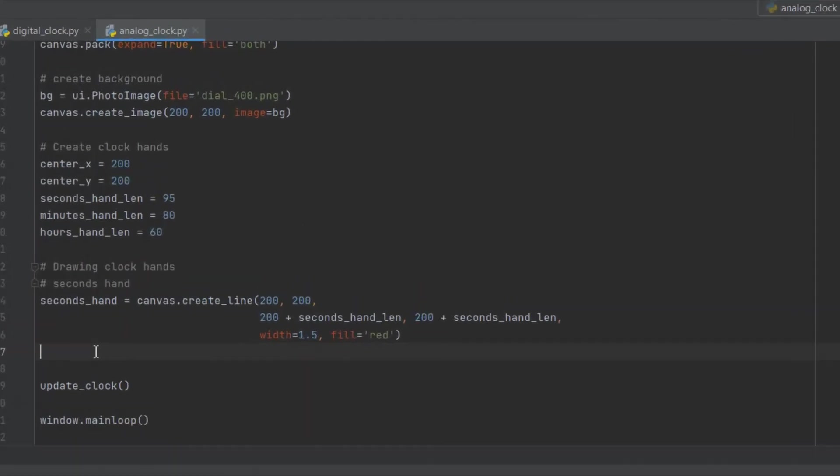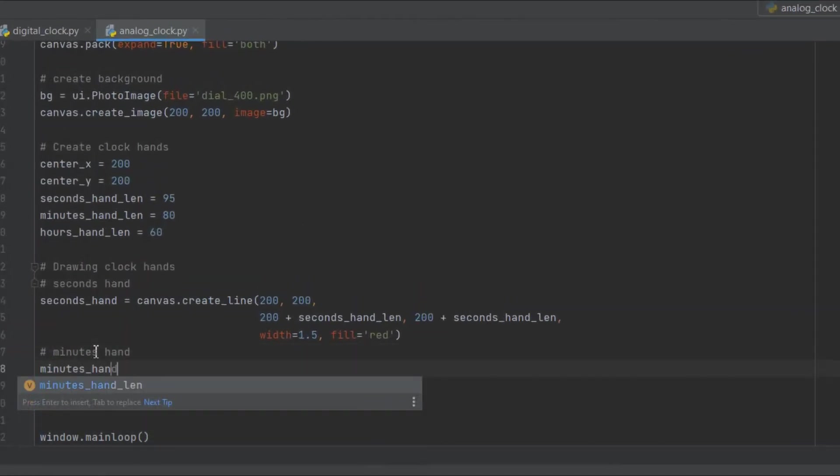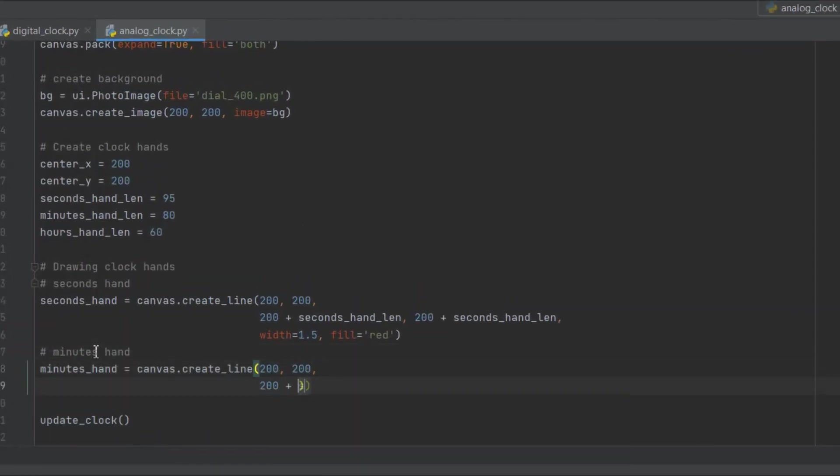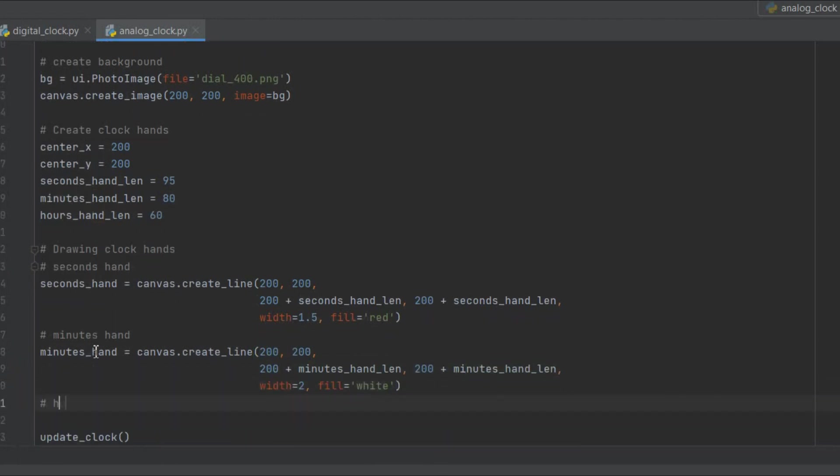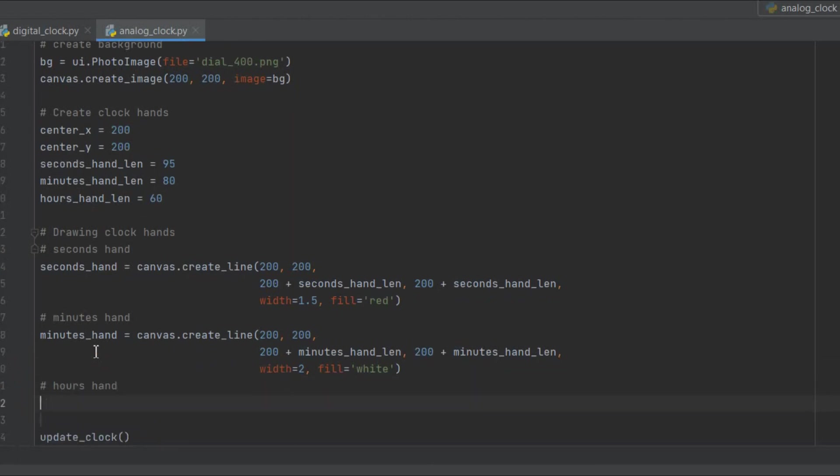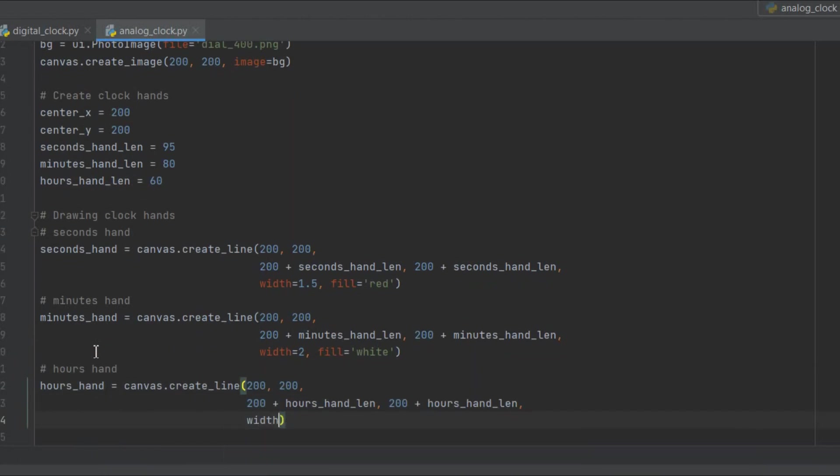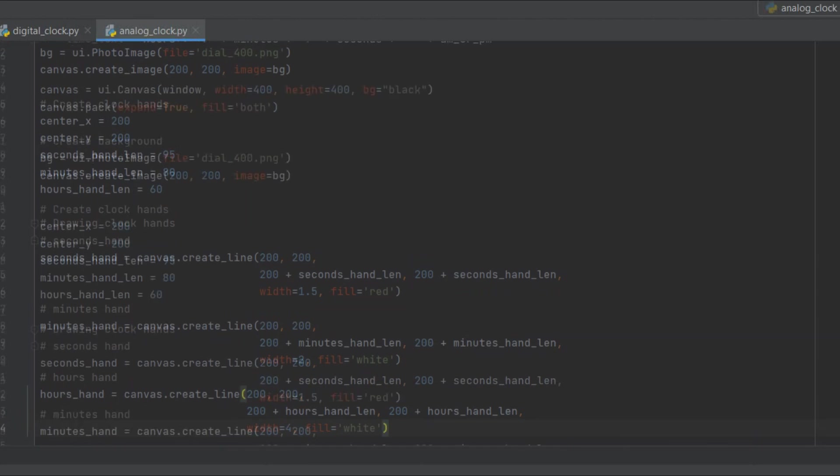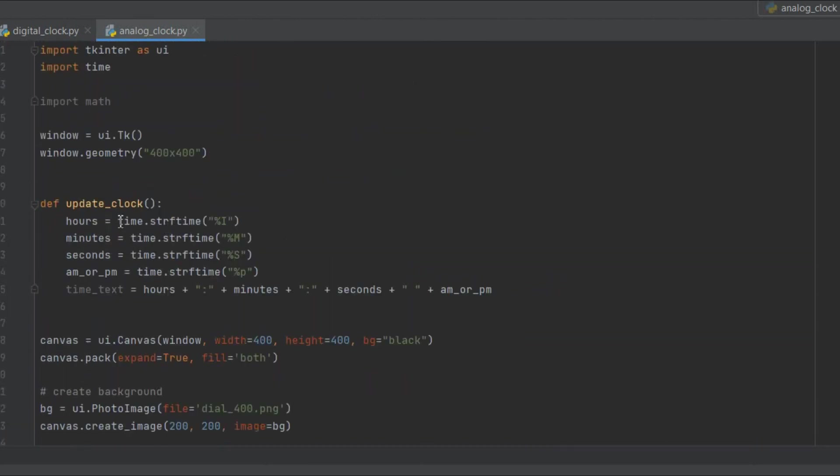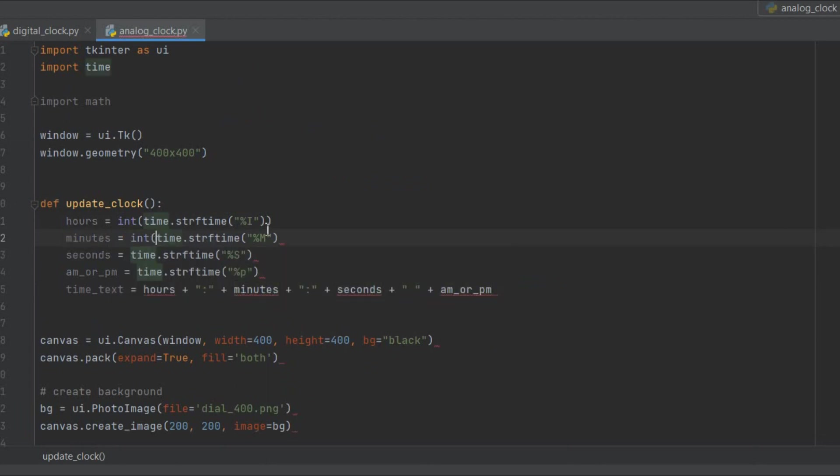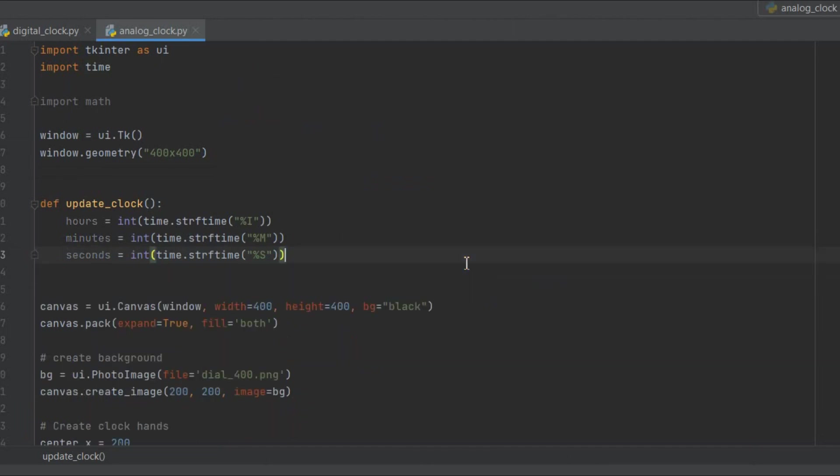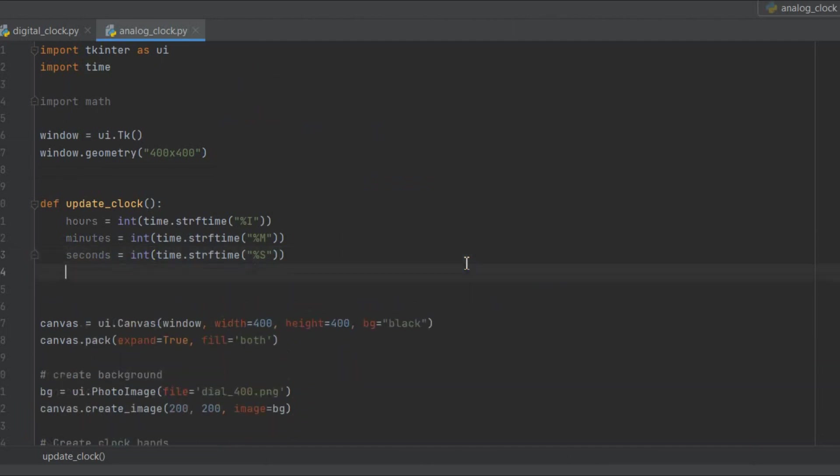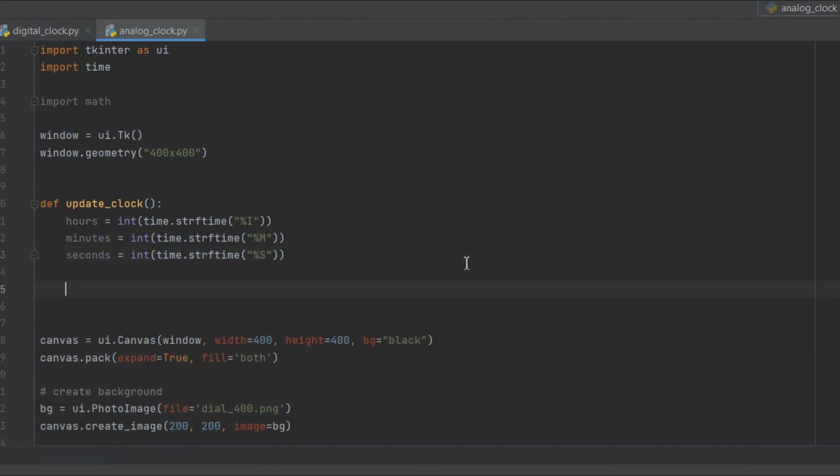Let's set the minutes and hours hand as well. Generally we set seconds hand as thin and long. Minutes hand is thicker than the seconds hand and hours hand is the thickest and the shortest. Next we will need to set the angle of the clock hands based on the current time. So let's go back to our update_clock method and convert all our time variables to integers because they are currently strings. We can delete the variables AM or PM and time_text because we are not going to need them for our analog clock.